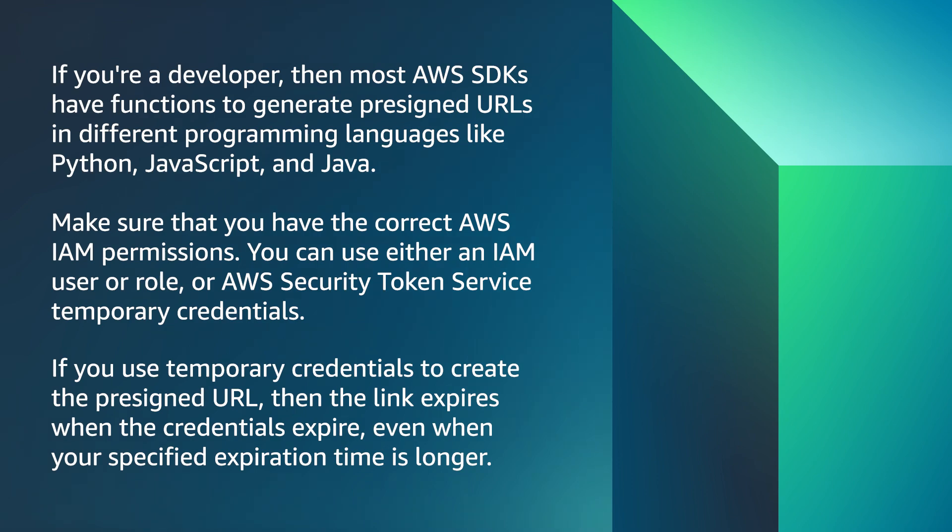And now, you know how to resolve the request has expired error when you are trying to access an Amazon S3 object. Thanks for watching and happy cloud computing from all of us here at AWS.